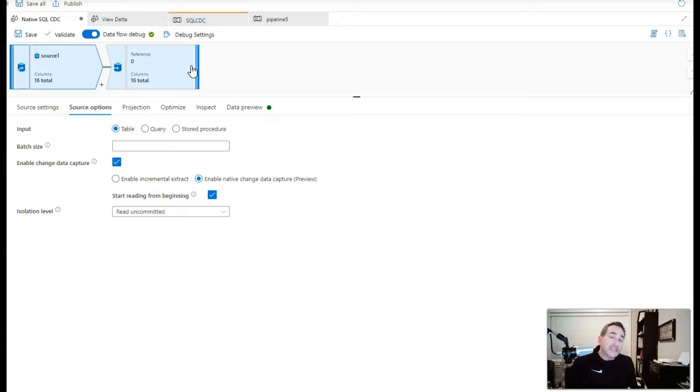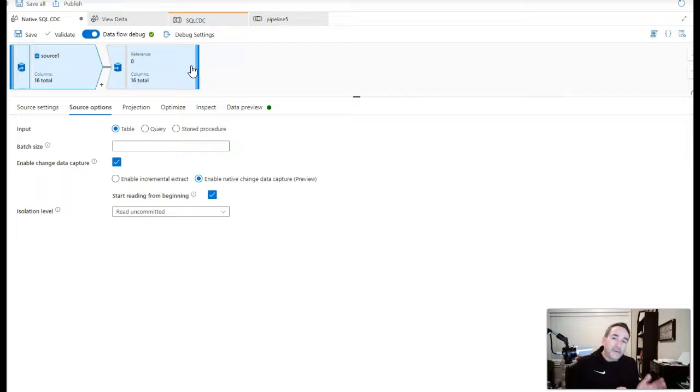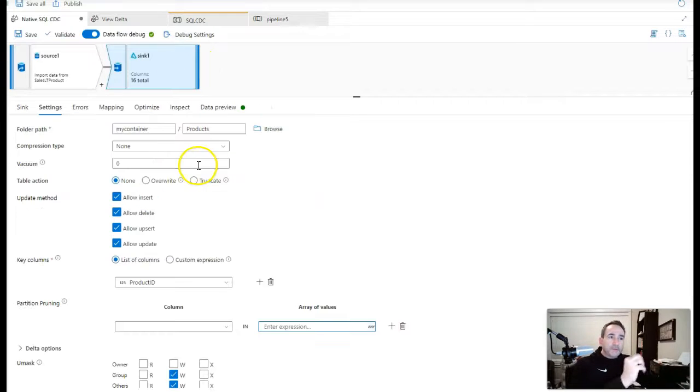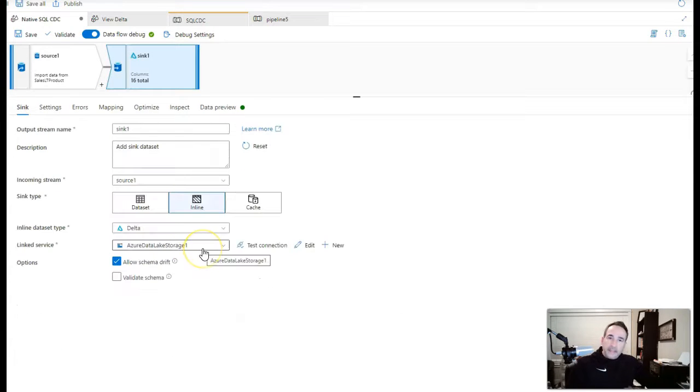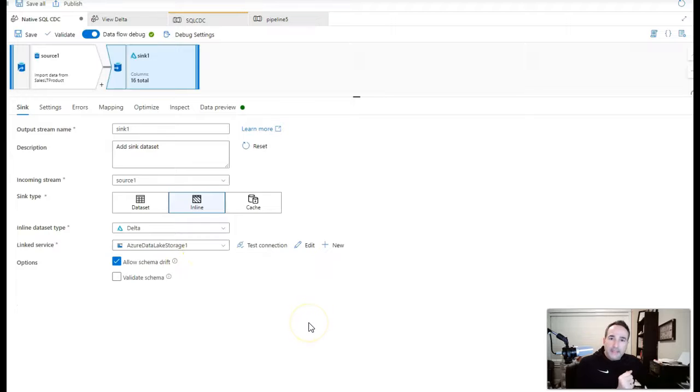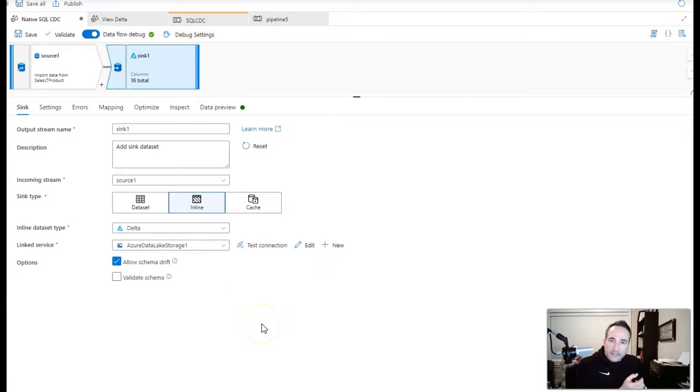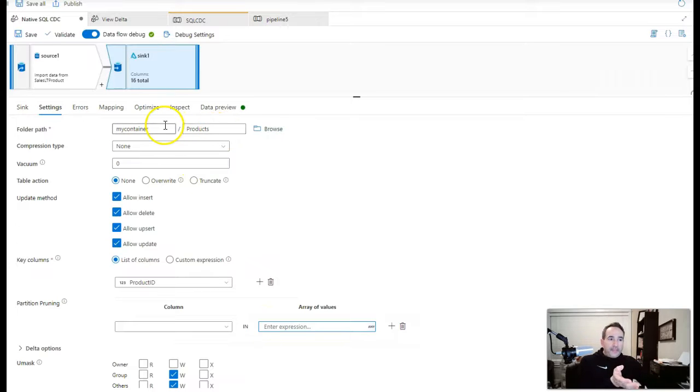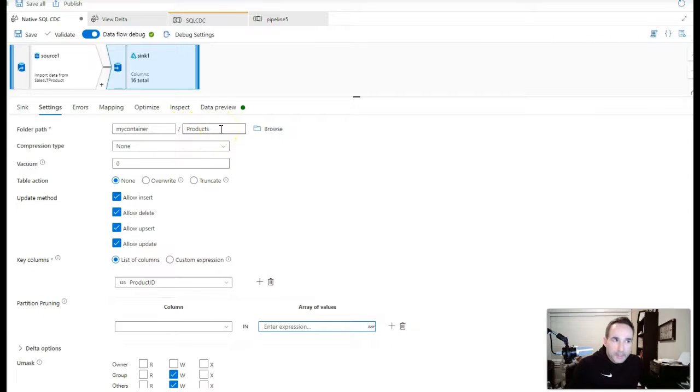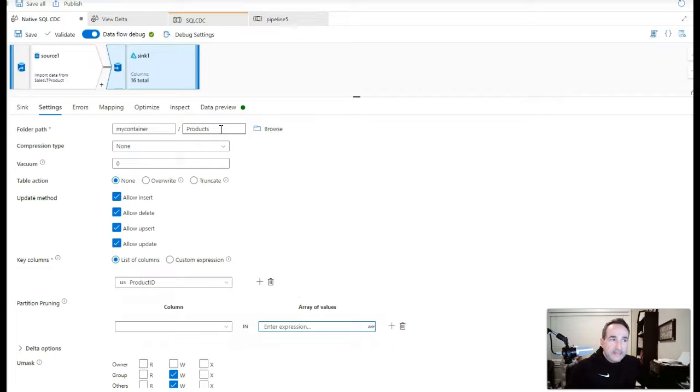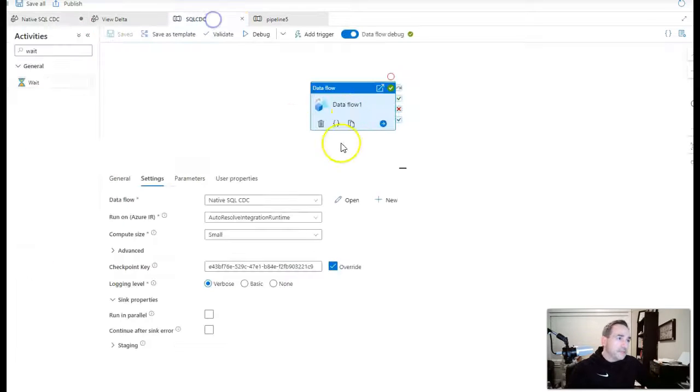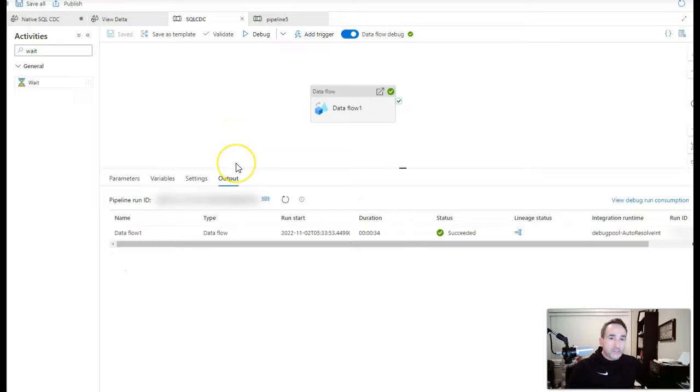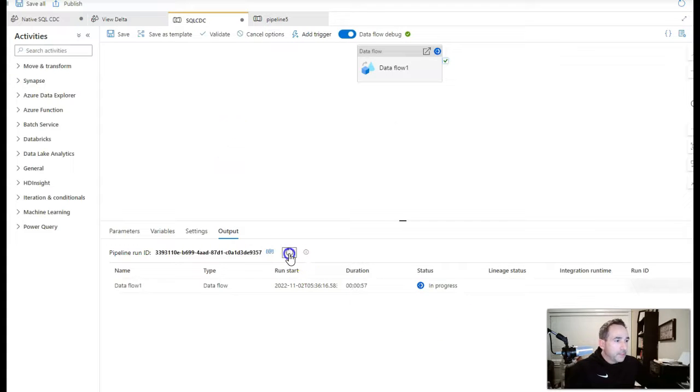But you can use any of the transformations within data flow. And you can use your existing data flows and just turn on CDC. It doesn't require any changes to your logic. But what I'm going to do is I'm going to use my ADLS Gen2, my data lake, and I'm going to create a Delta Lake from my products table. So I've pointed to a container, my container, and a folder which I call products. So the first run that we're running here, this is going to build that Delta Lake for me. It's going to build it from scratch. And we'll see it's going to be all the rows from that source table running the background.